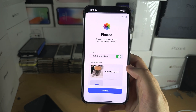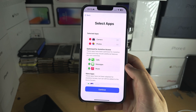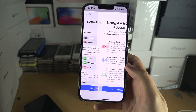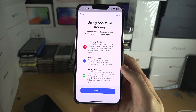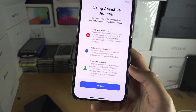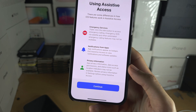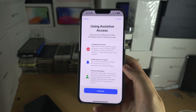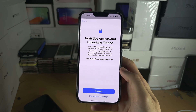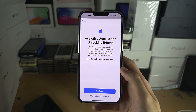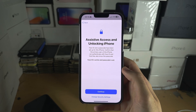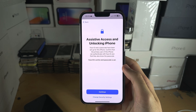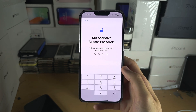On the Camera I'm going to leave everything on. For Photos, include shared albums - let's turn that on. Then we'll continue, and continue again. You can see the Assistive Access setup screen.